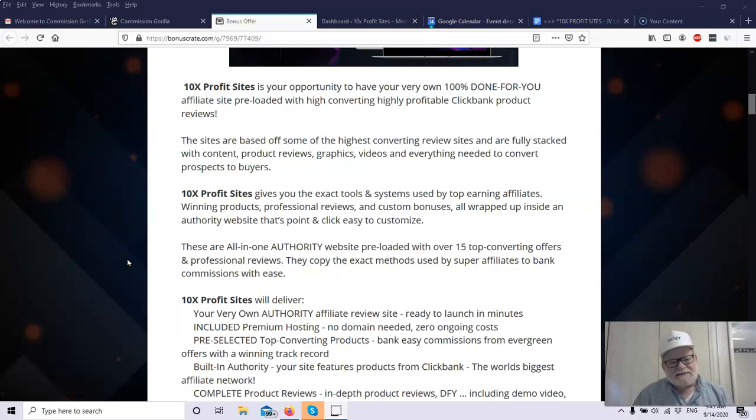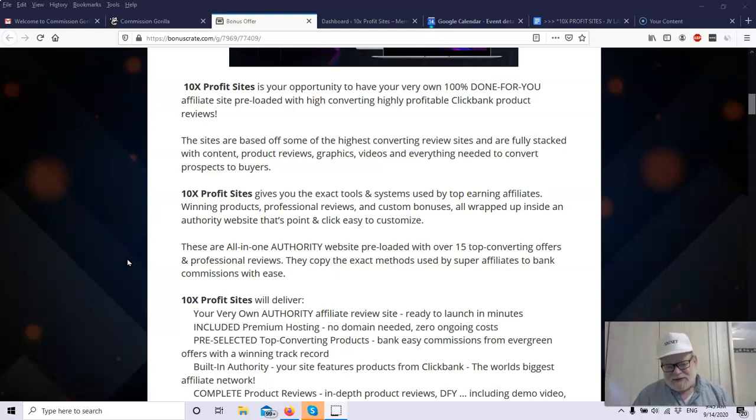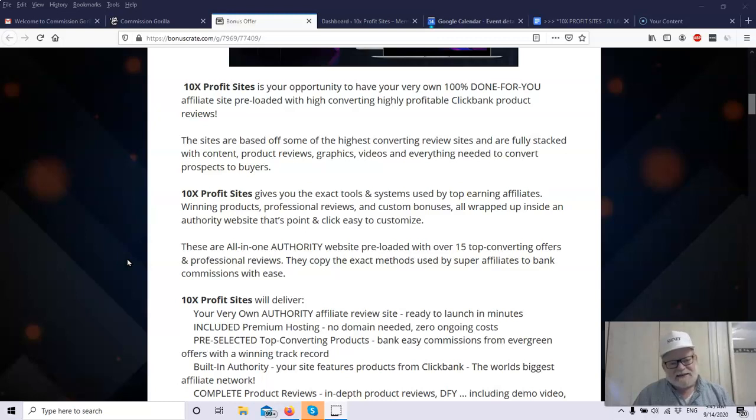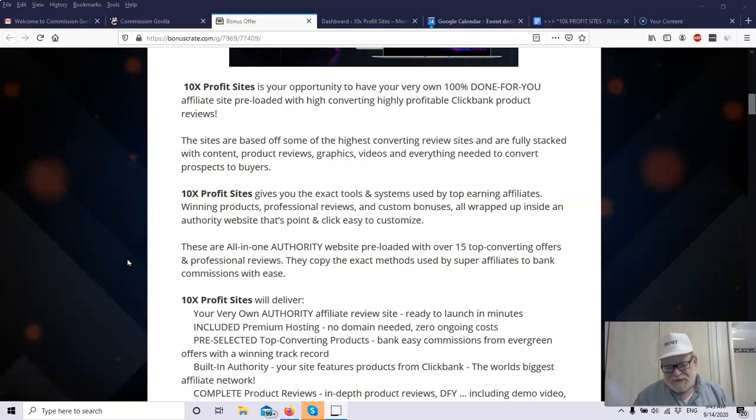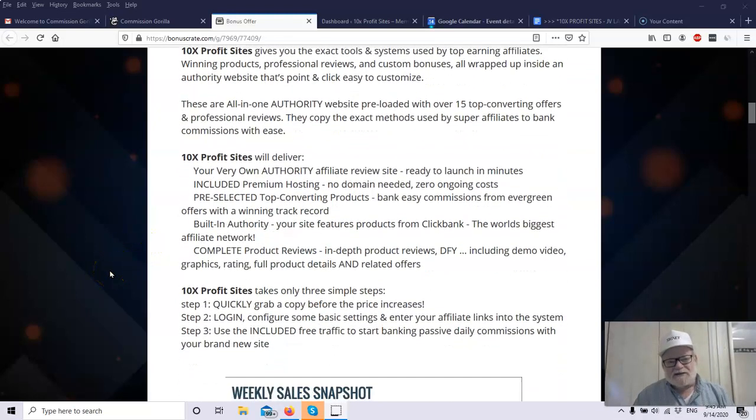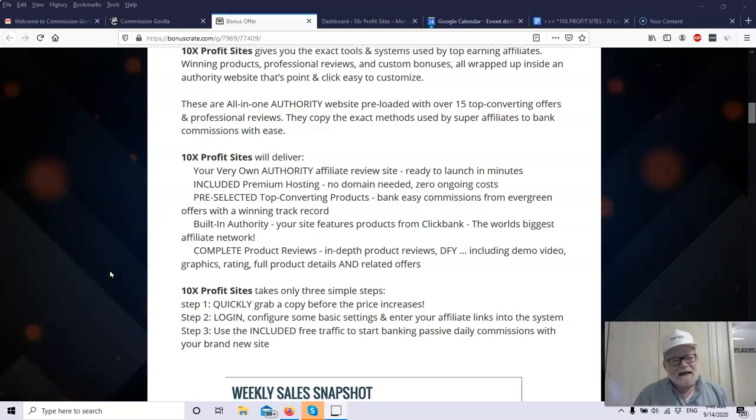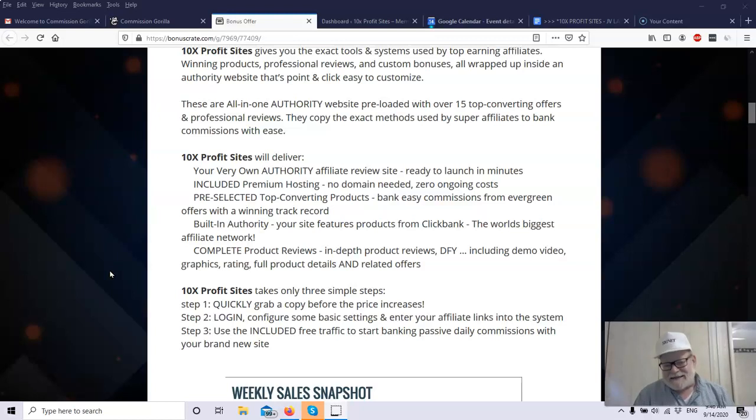Winning products, this thing has winning products. It has professionally done reviews, so you don't have to write the review. You don't have to do any of the research. It gives you custom bonuses. They'll give you everything all wrapped up into an authority site, and it's so simple to customize. All you do is a few clicks, put in your affiliate link, and it's customized. Basically, it's drag-and-drop.